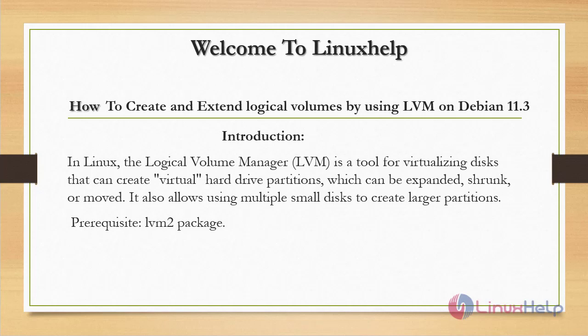Welcome to Linux Help. Today we are going to see how to create and extend logical volumes using LVM on Debian version 11.3. In Linux, the Logical Volume Manager is a tool for virtualizing disks that can create virtual hard drive partitions which can be expanded, shrunk, or moved. It also allows using multiple small disks to create larger partitions.